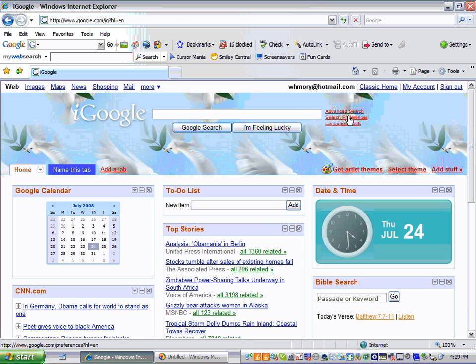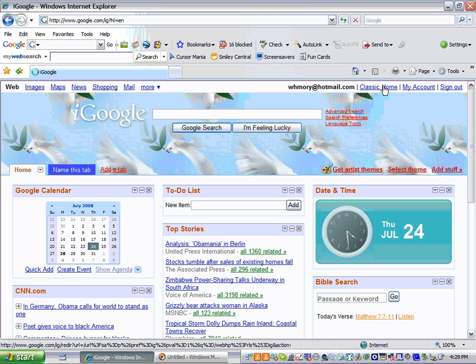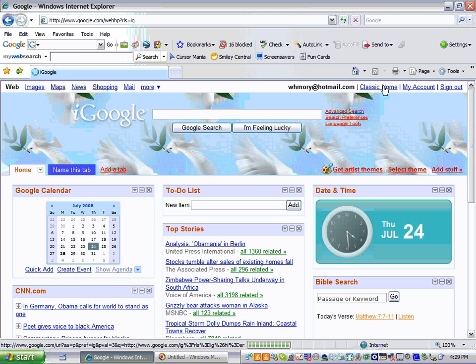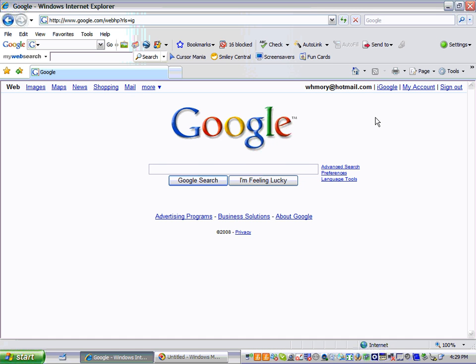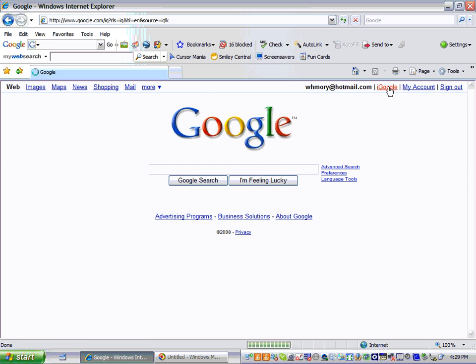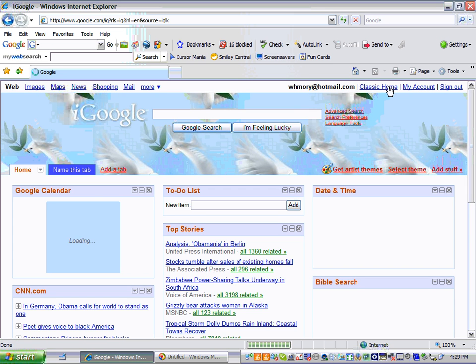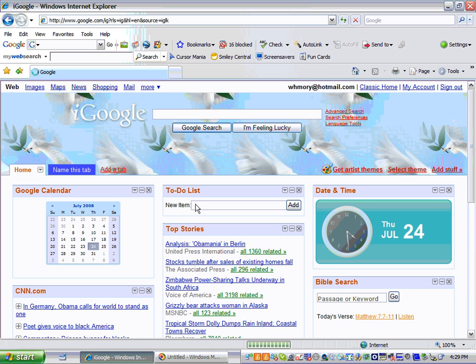And this should be what your homepage looks like. When you first sign in, it may look like this. But you'll know that you're signed in because it'll say WHMORI up here. And if it looks like this, you just click right next to WHMORI where it says iGoogle. And this is your personal homepage.